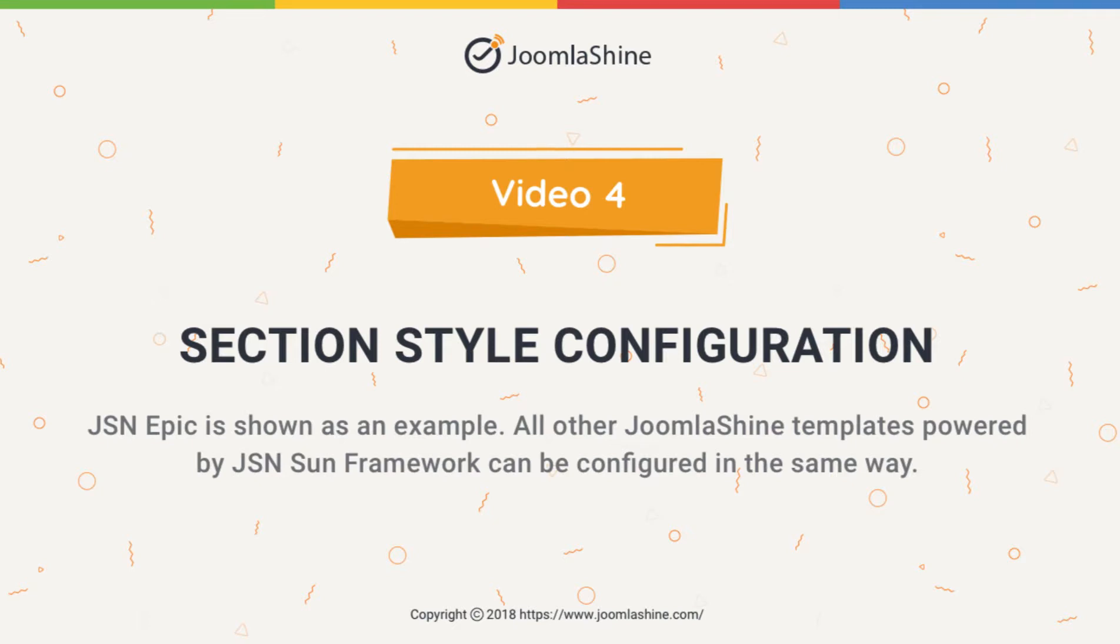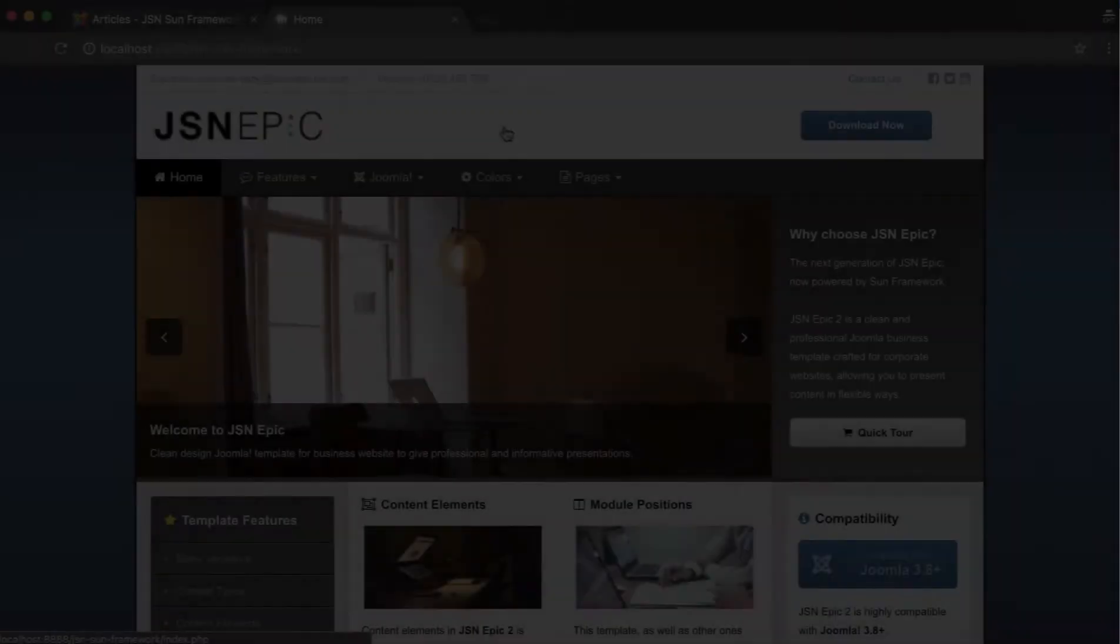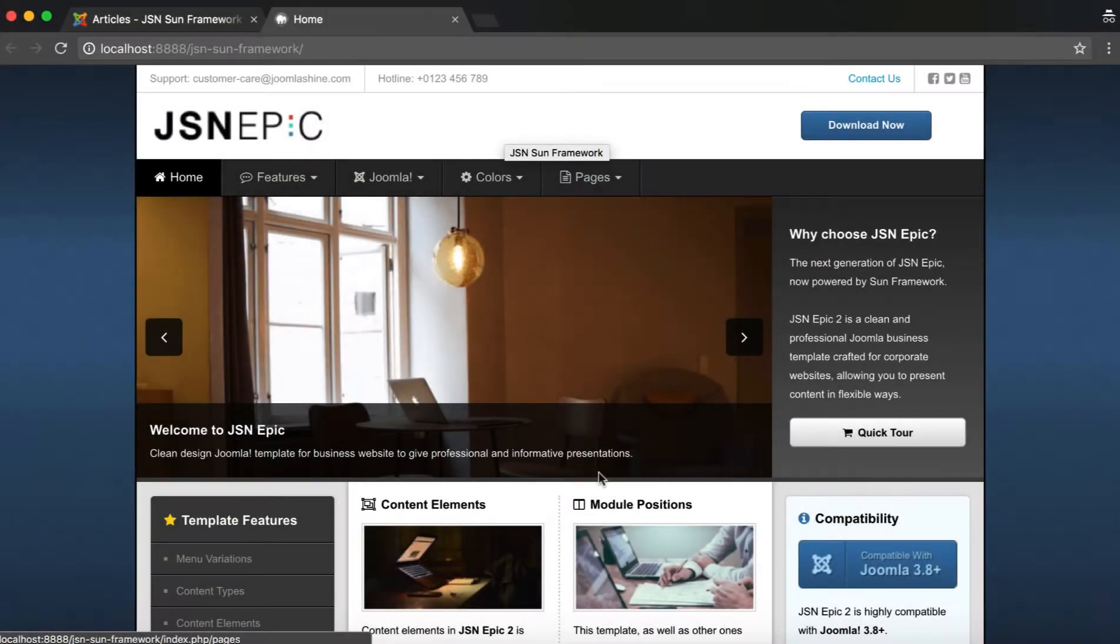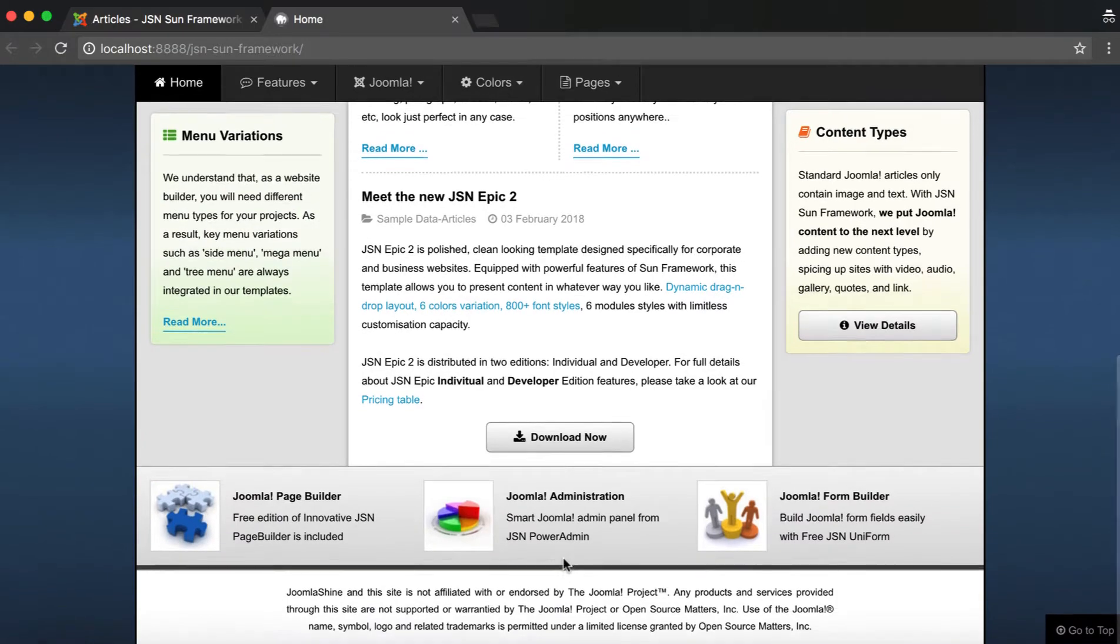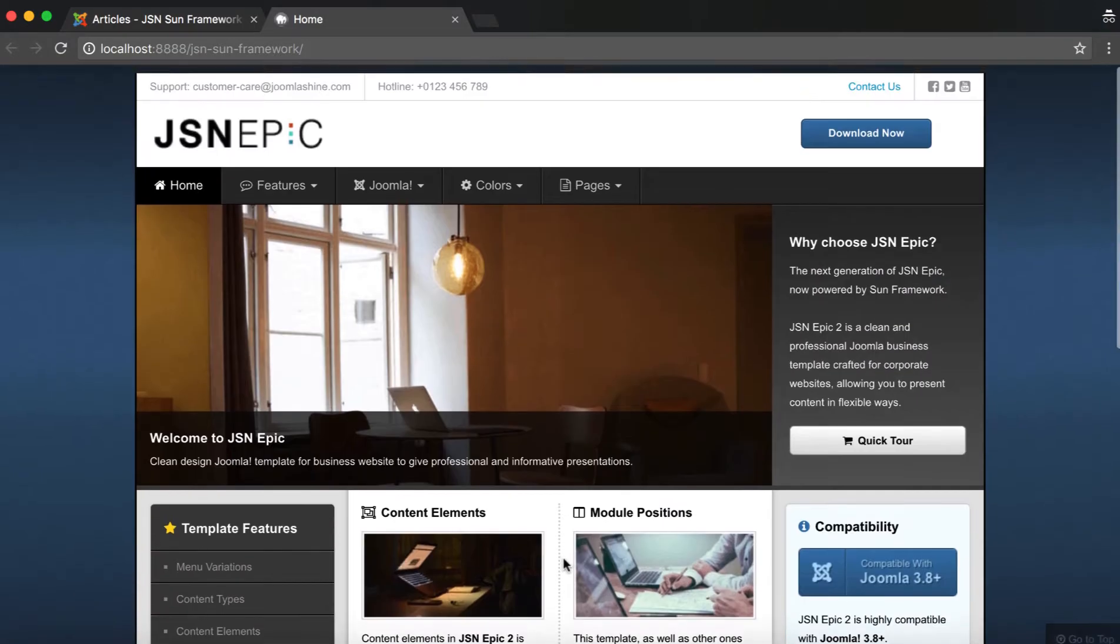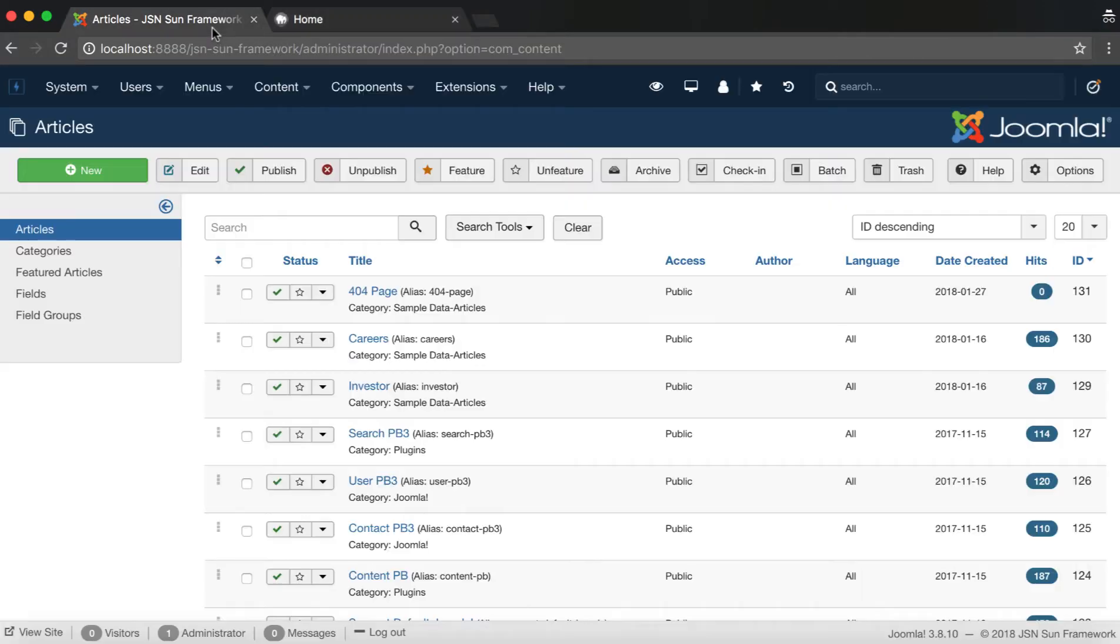In this video, we will learn how to configure the section styles. This feature allows you to control the style of a section of your layout. The JSN EPIC template will be used as an example in this video.